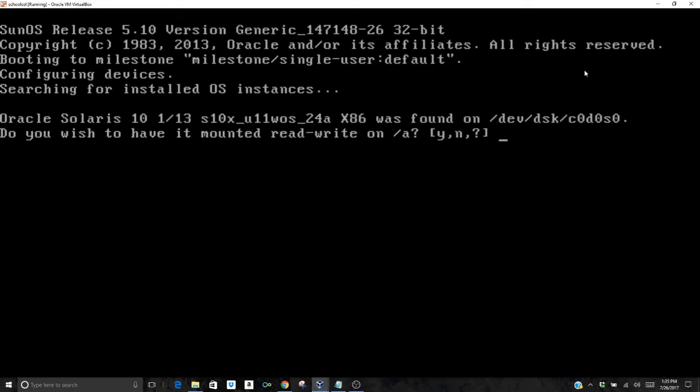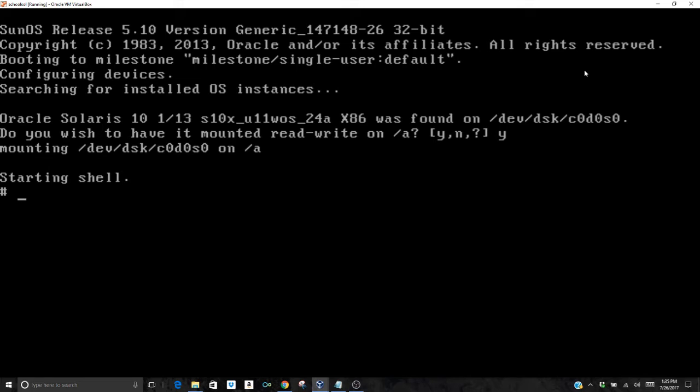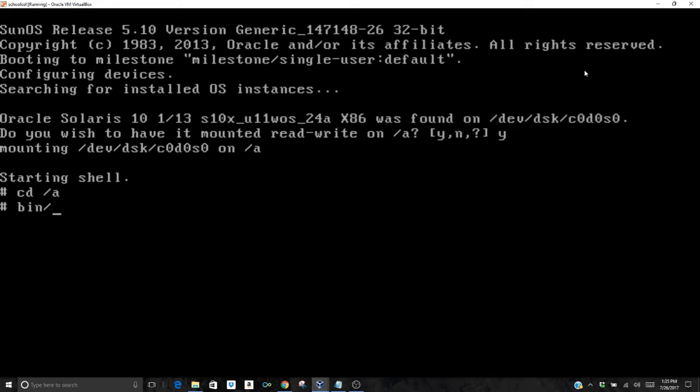A couple things we're gonna do from here: to access the root file system, we need to type cd /a. Then we want to change to a bash prompt. For the commands you type here, you will not start them off with a slash character. We're going to do bin/bash, and that'll change us to a bash prompt. That'll make it easier for us, we'll have our command history in there.